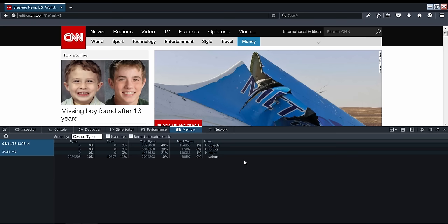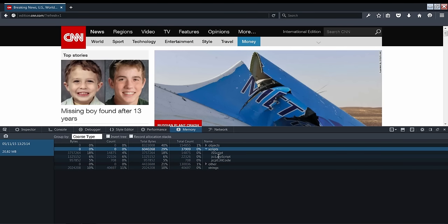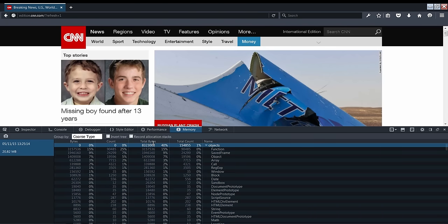We can view the heap's contents grouped in broad categories in our Course Type view. Here, we can see the objects in memory grouped into strings, scripts, like our jitted code, and objects, like our objects and functions created in code. In the Total Bytes column, you see that objects are the heaviest, with functions taking up most of the heap.